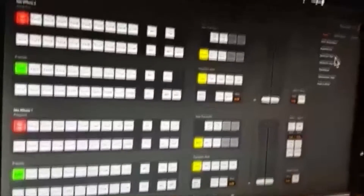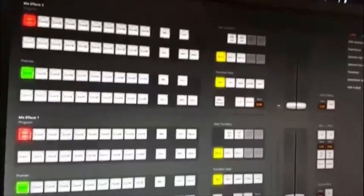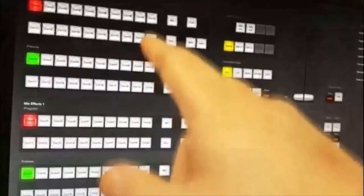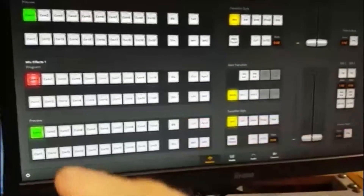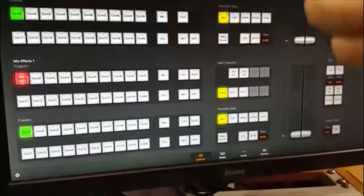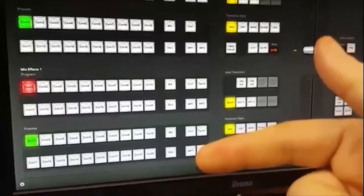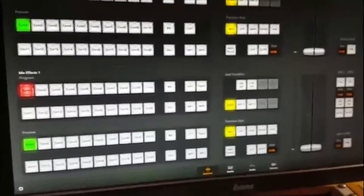Hi there, Steve here again with another video on the ATEM software control. This time we're going to try and do that same sort of multi-layered output we did on the physical control panel a little earlier on, where we had material being generated on ME2 up here — a sort of half wipe between colour bars and something — and the result of ME2 being beamed down to ME1, where we did another wipe with some other source. So you had two video layers on ME2, one video layer being provided by ME1, and then a downstream key with something else keyed over the top as well. So we're going to do the same sort of thing.